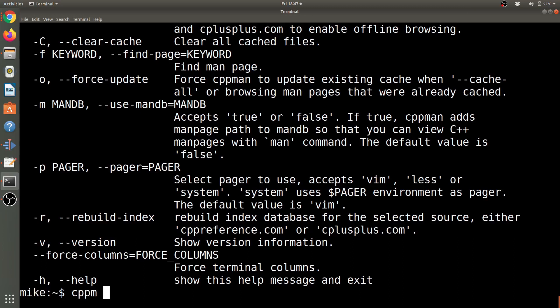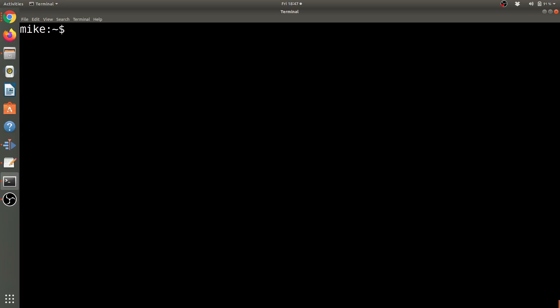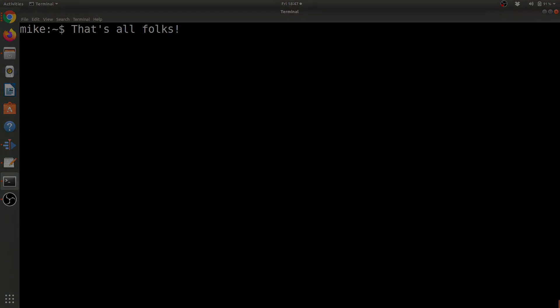Just to go ahead and show CPP man, let's go ahead and look for something interesting like set. And again, we can see that this is running without Wi-Fi. All right, so that's all folks, and I hope this has been useful and giving you some value about the CPP man tool.